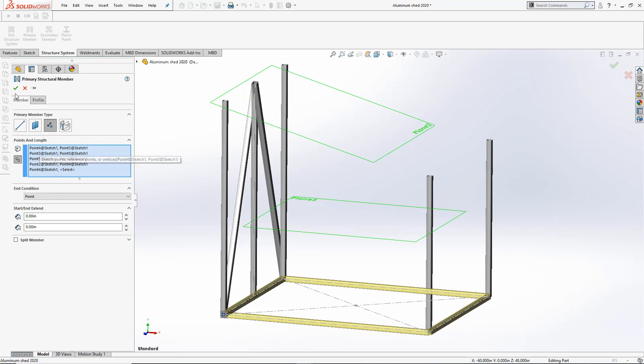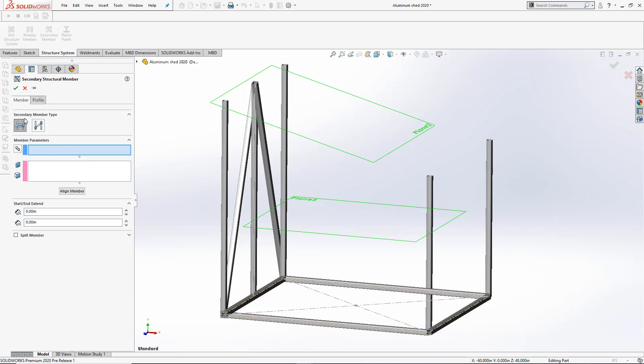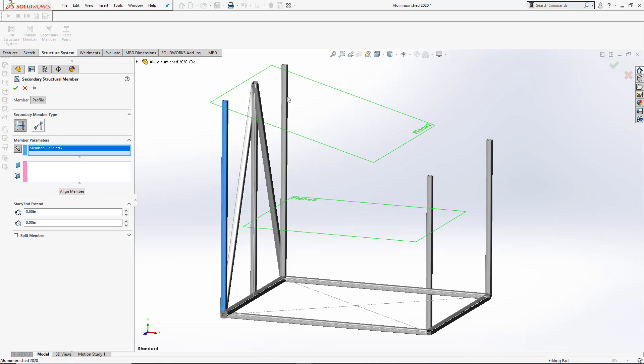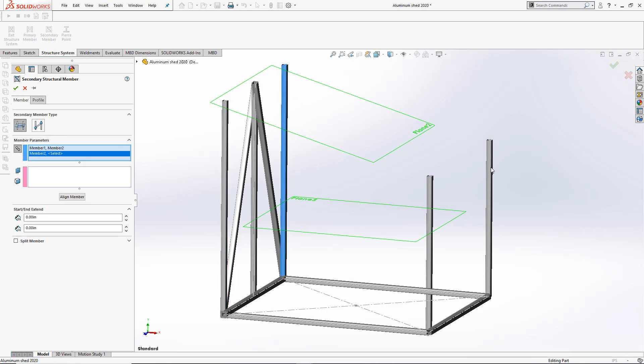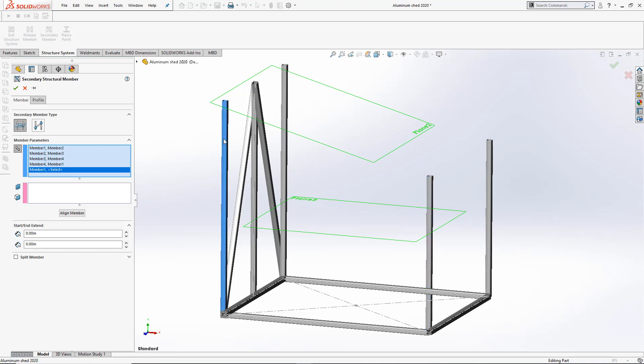For the top of the shed, I'll use a Secondary Member support plane. Here, I'll also use the Chain option to simplify my selection of the members that will intersect the plane on top.